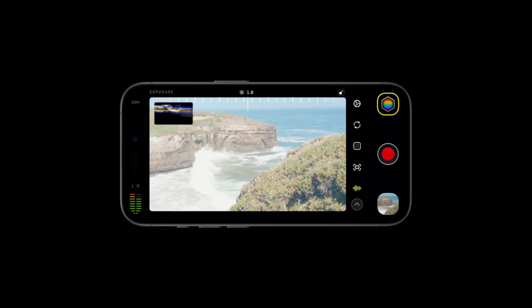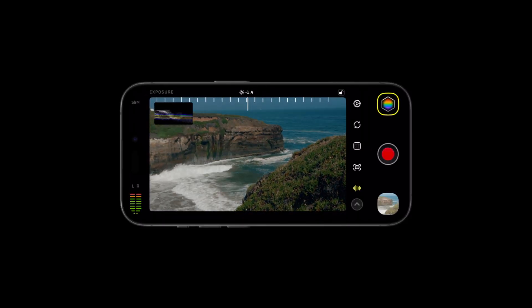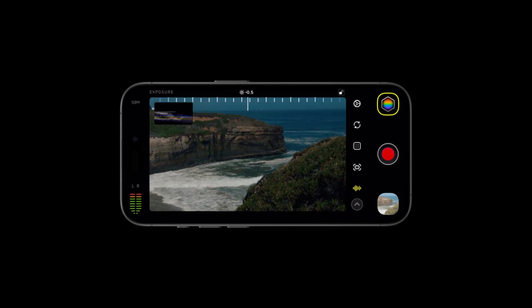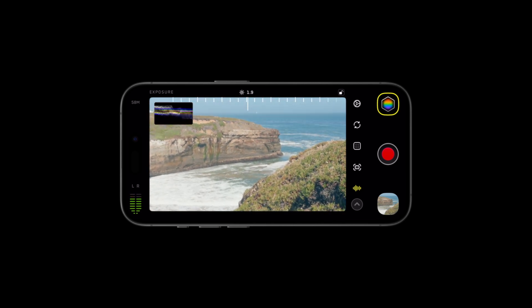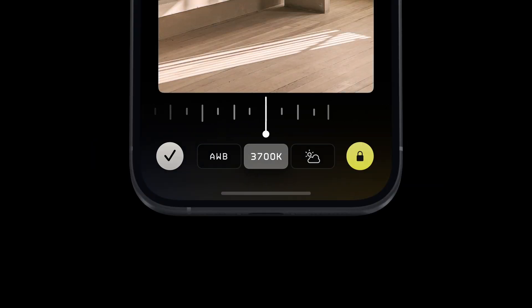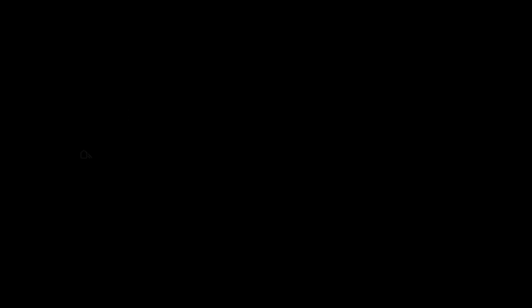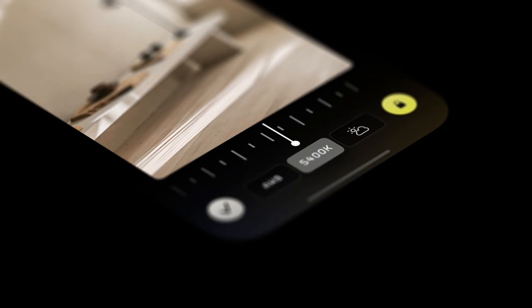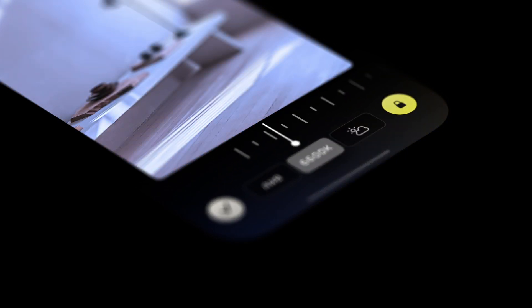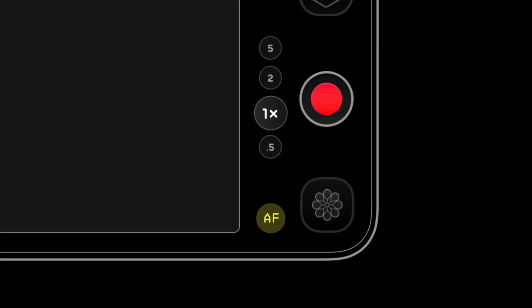New in Kino 1.1: White Balance. The white balance controls let you choose between automatic adjustment, a preset, or fully manual temperature. From here you can also lock white balance so it doesn't change once you start recording — we do that by default.